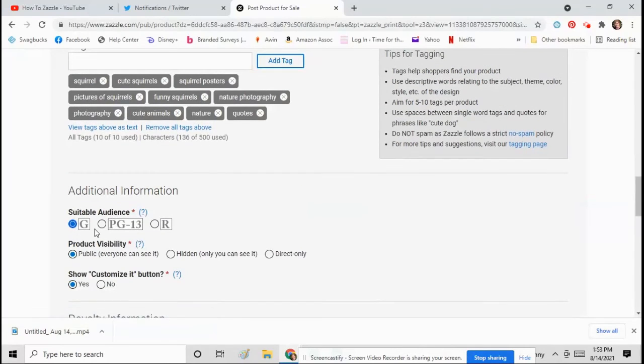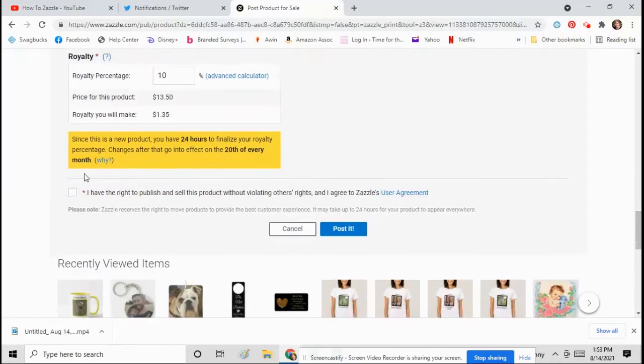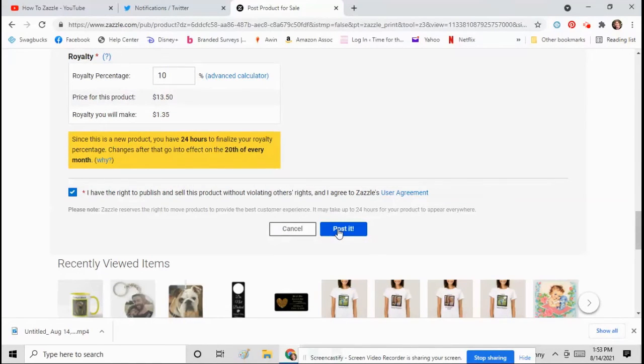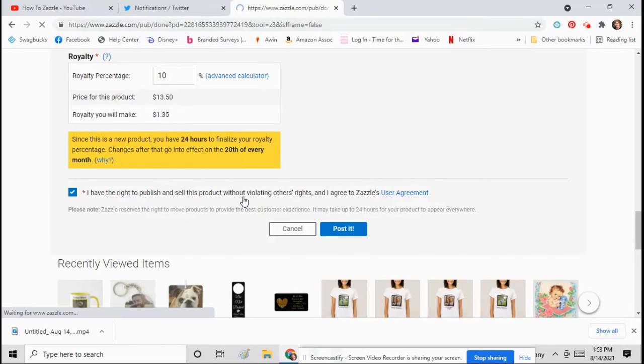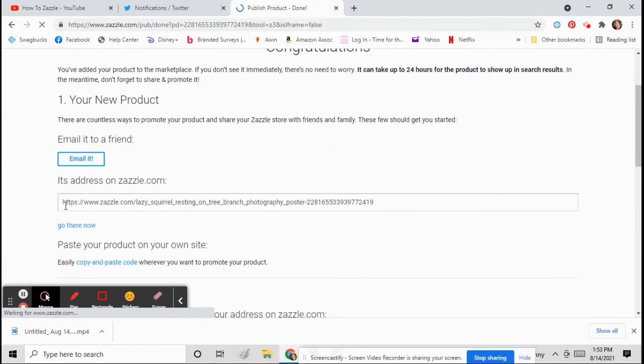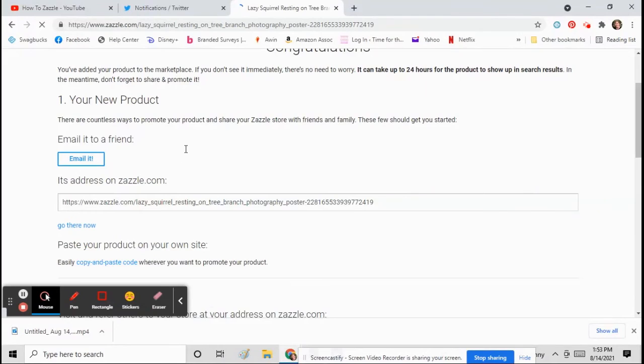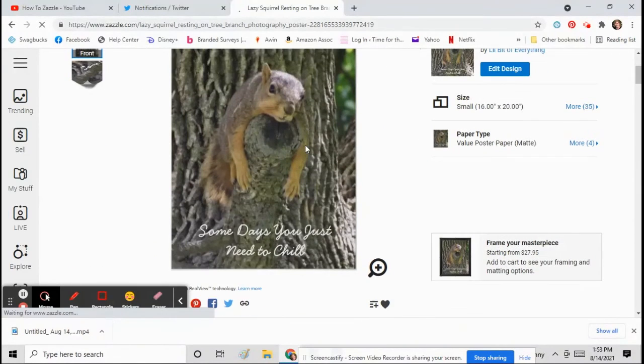It's rated G, the royalty is 10%, and I have the right to publish this. Make sure you're not using anything copyrighted. Use your own work and then post it. And that's it, now you got your product for sale. So click there and then you can view your product.